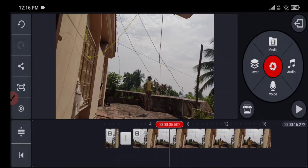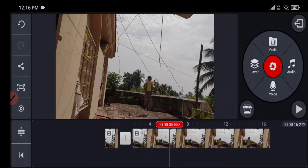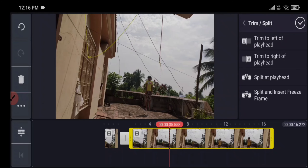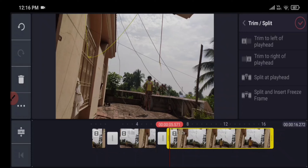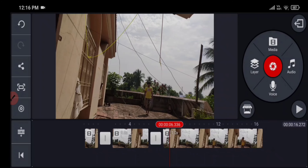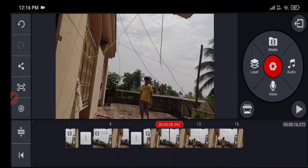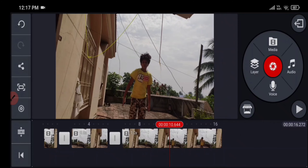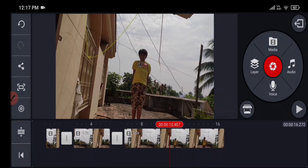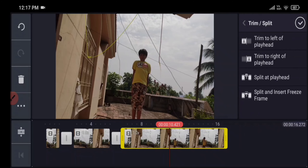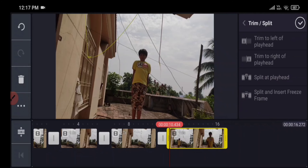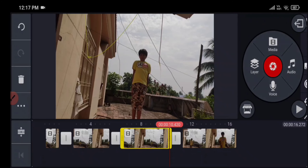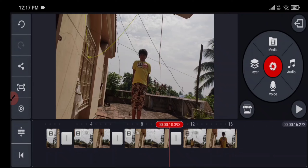Now again play the video patiently and find out when you are in the air and split a playhead. Play the video until you make your next jump, then find the time when you are in the air during your jump and split a playhead. Now delete this clip.